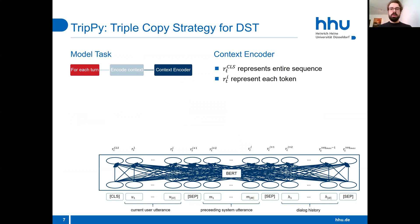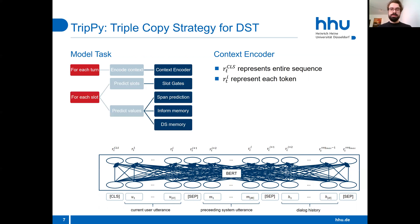I would like to walk you through the model design step-by-step. For each turn, the dialogue context needs to be encoded. This is done by the context encoder, which takes as input the current user utterance, the previous system utterance, and the dialogue history. The output of the encoder is one sequence representation and a sequence of token representations. Once the context is encoded, for each slot the model predicts whether a slot value is present in the input or not — this is done by slot gates. Then the values need to be copied into the dialogue state, done by either span prediction or by using the memory mechanisms.